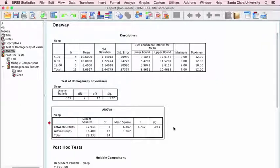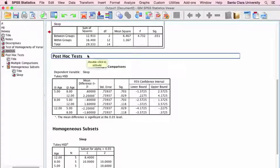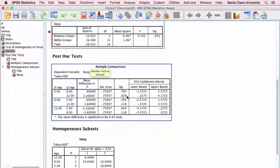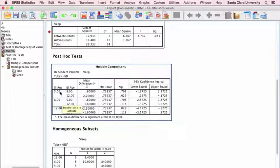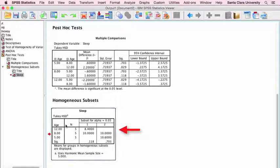The population means are different, but we're not sure where, so to see where the differences are we look at our post-hoc tests. SPSS takes one group — the five-year-olds — and compares them to the two other groups. Five-year-olds compared to eight-year-olds: not statistically significant. Five-year-olds compared to twelve-year-olds: statistically significant, p is less than 0.05. And the eight-year-old to twelve-year-old comparison is not statistically significant. A further table shows at a glance which groups are significantly different from each other — twelve-year-olds are not different from eight-year-olds, but they are different from five-year-olds.